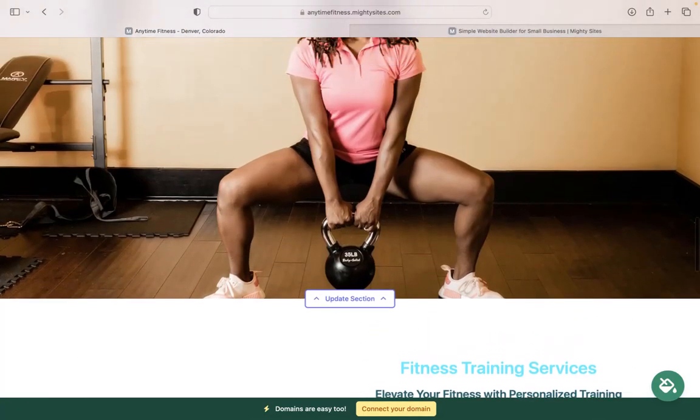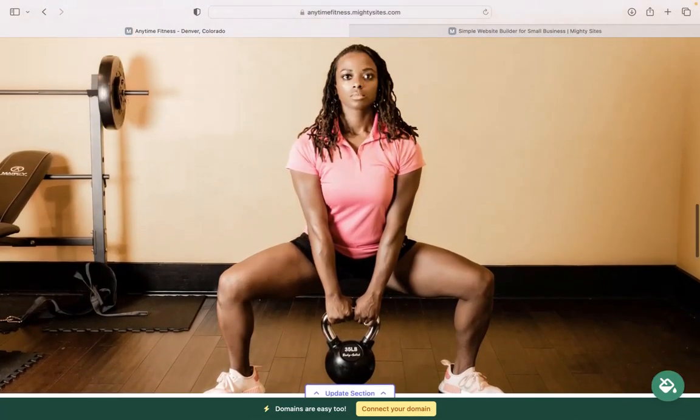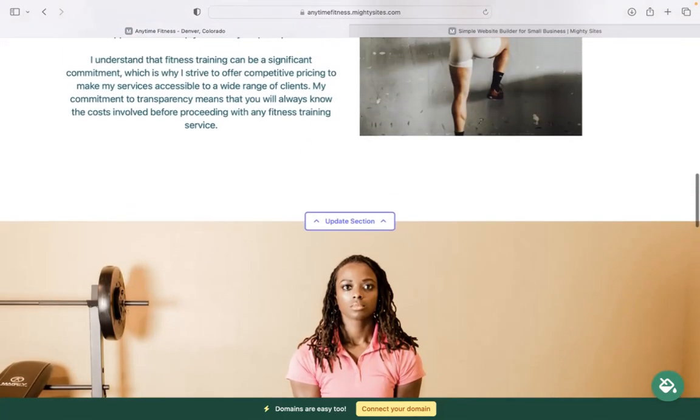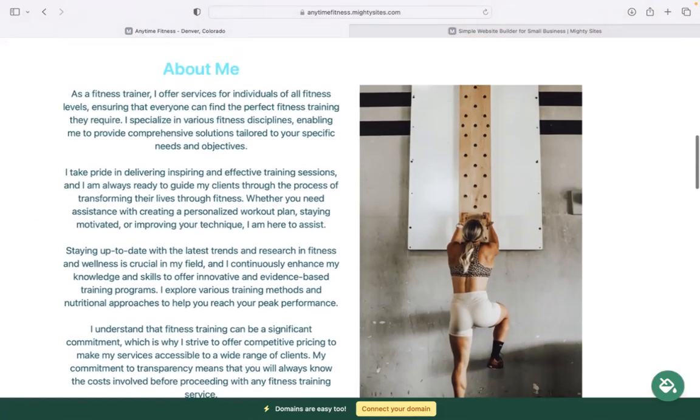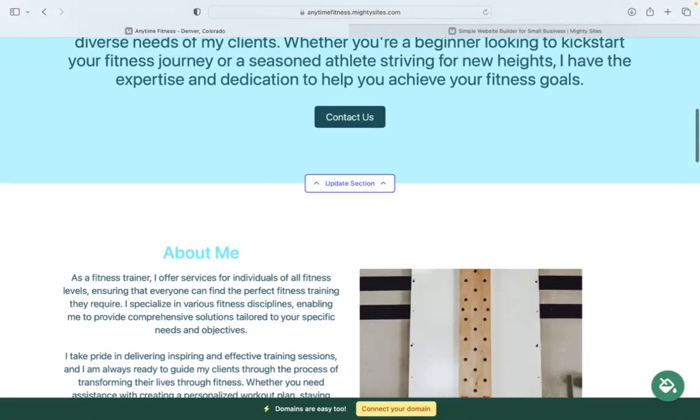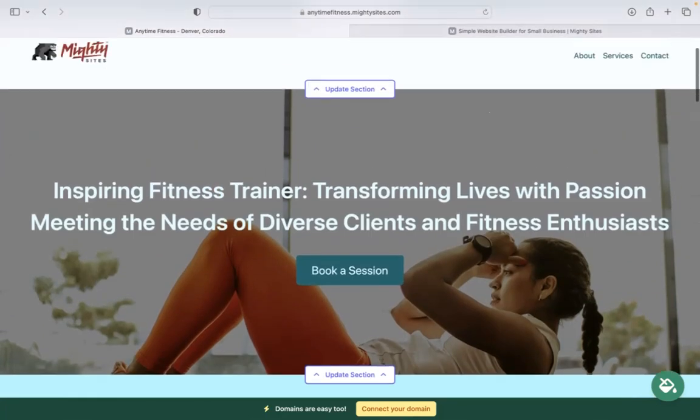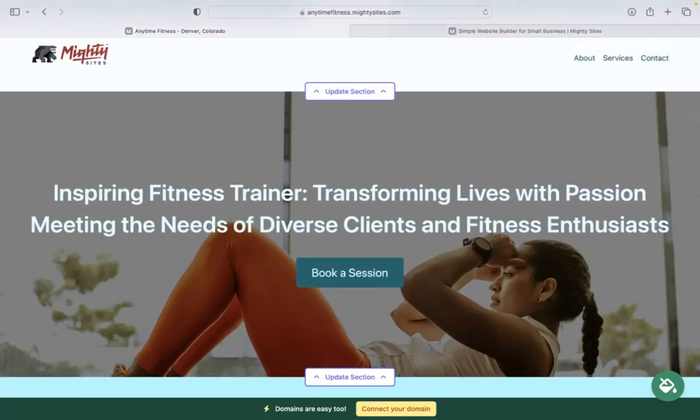I really hope that short tutorial was helpful in building a simple website on the Mighty Sites platform for your fitness training business and I'm really wishing you and your business Mighty success.